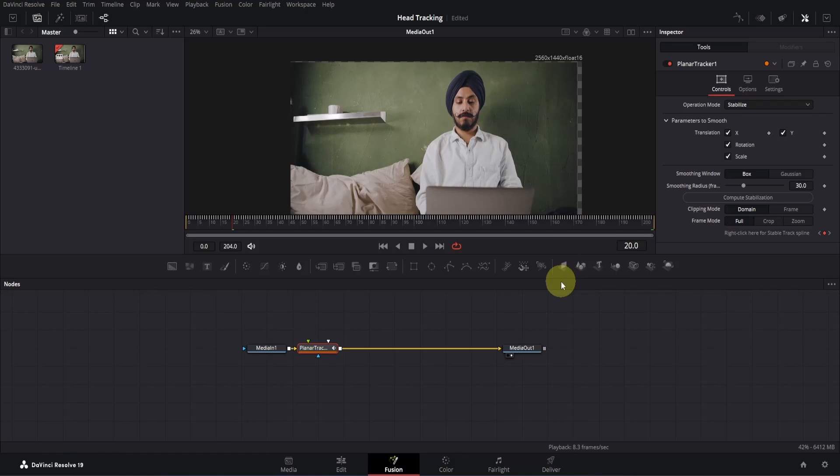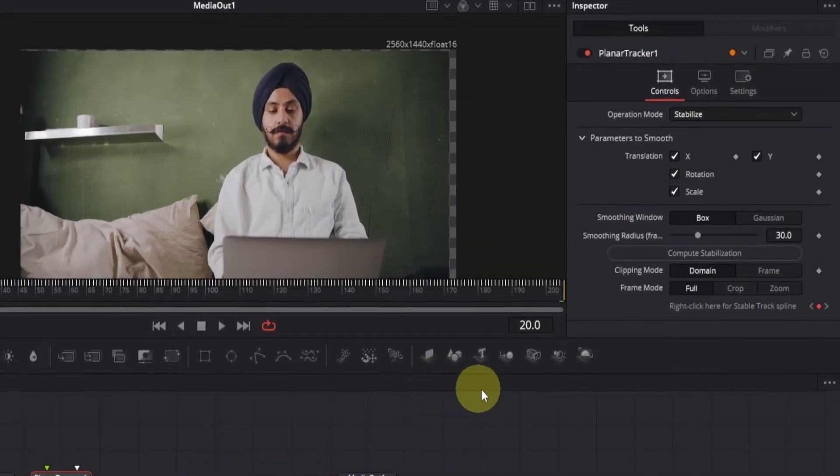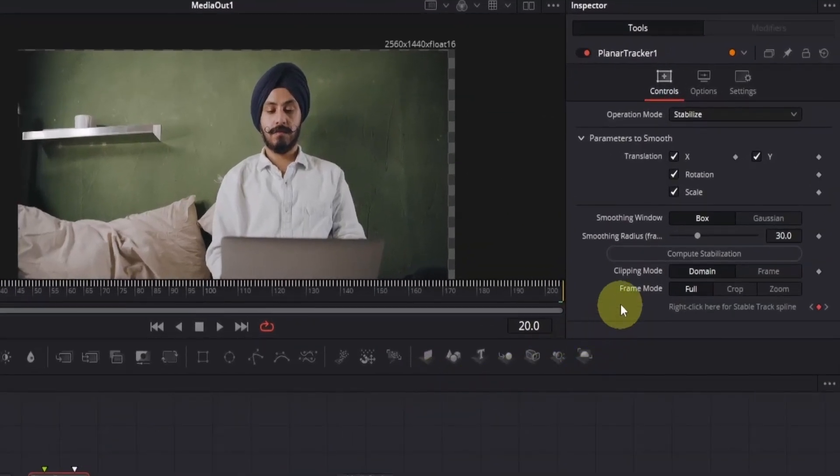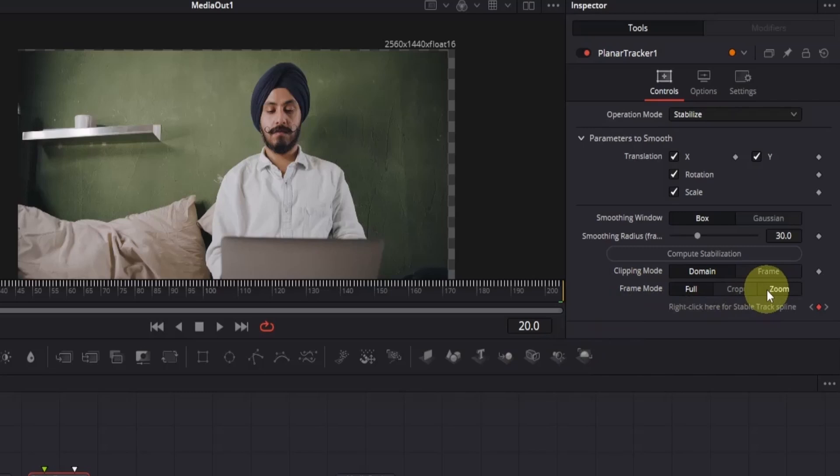To fix this, go to the inspector, and at the bottom, you will see this frame mode, which is currently set to full. Change it to crop or zoom. You can choose whichever you like. As for me, I will go with crop.